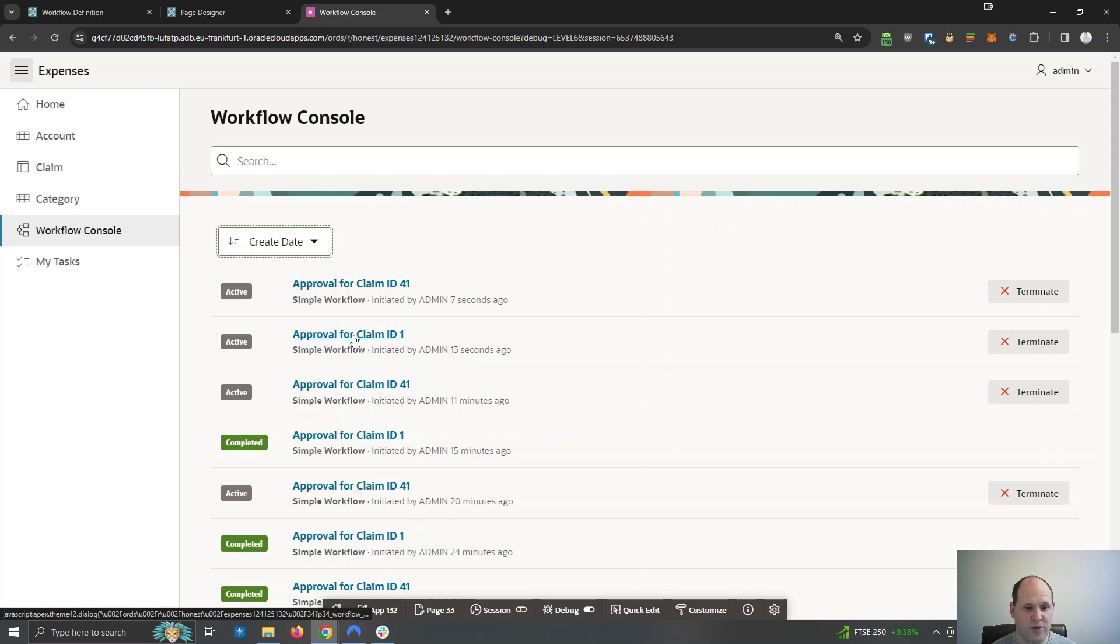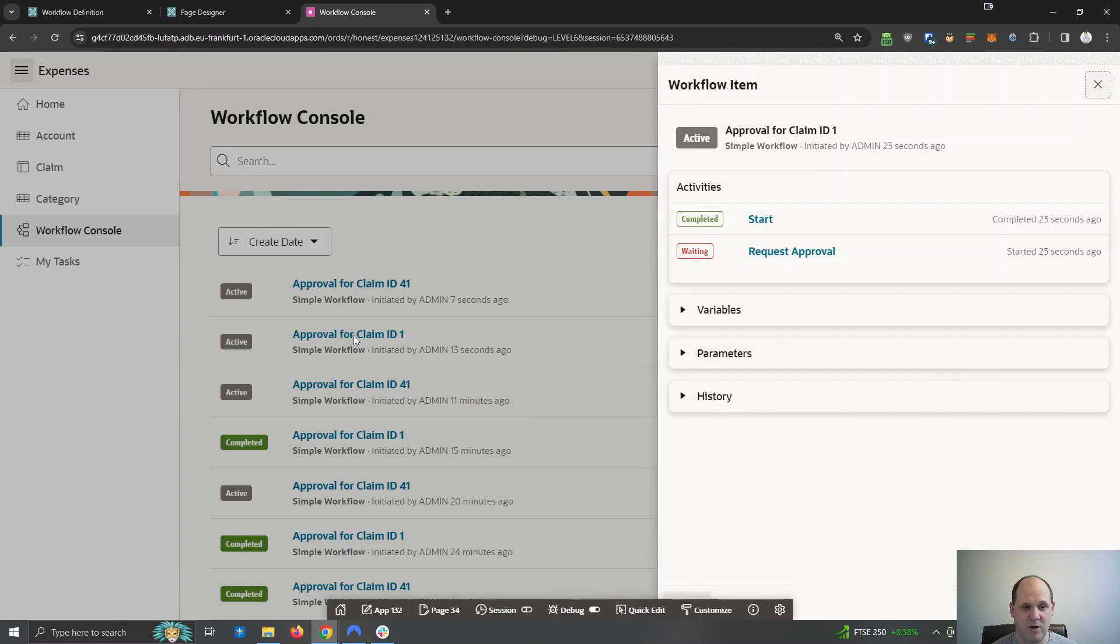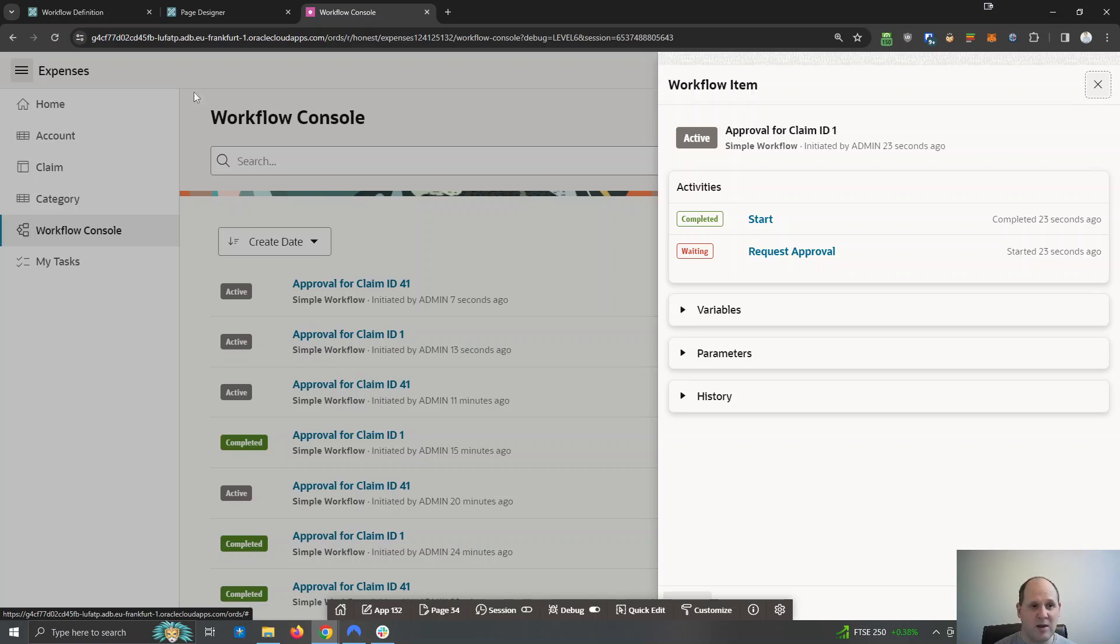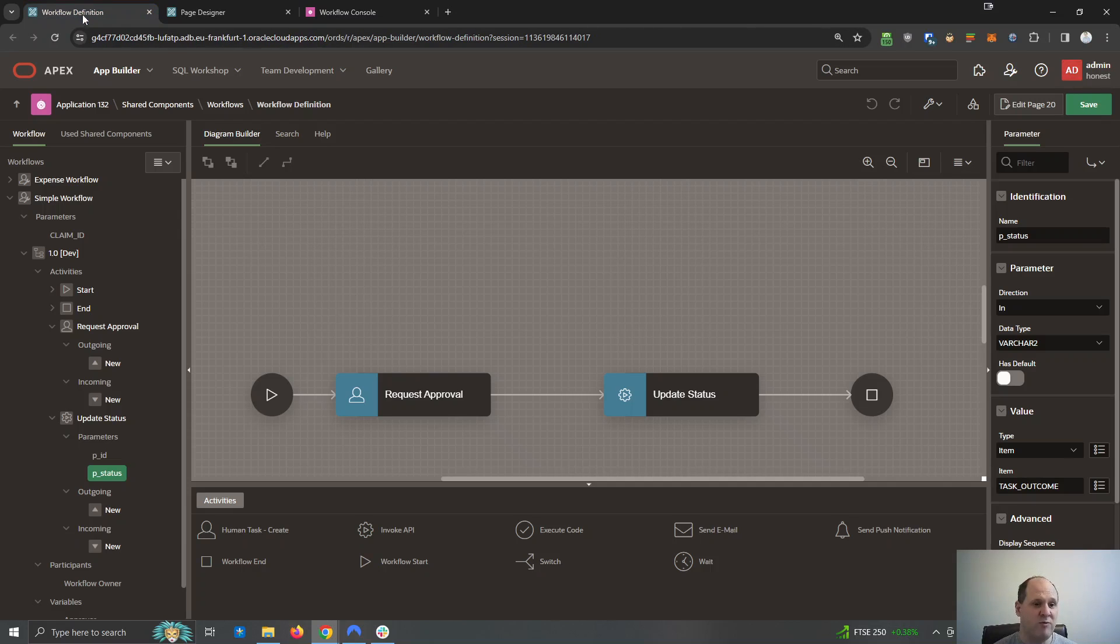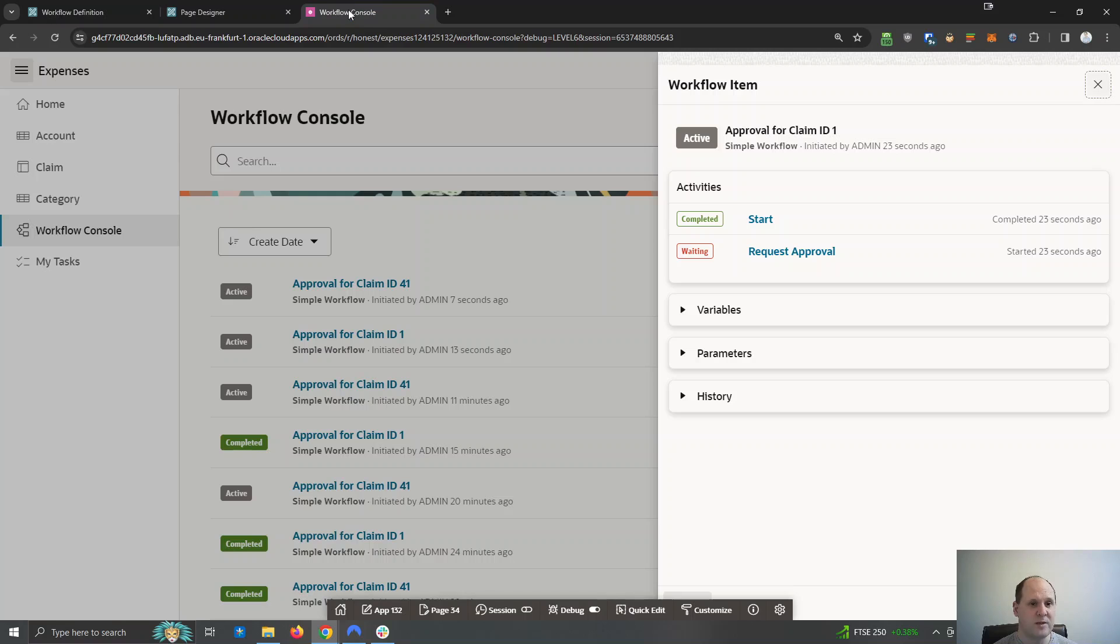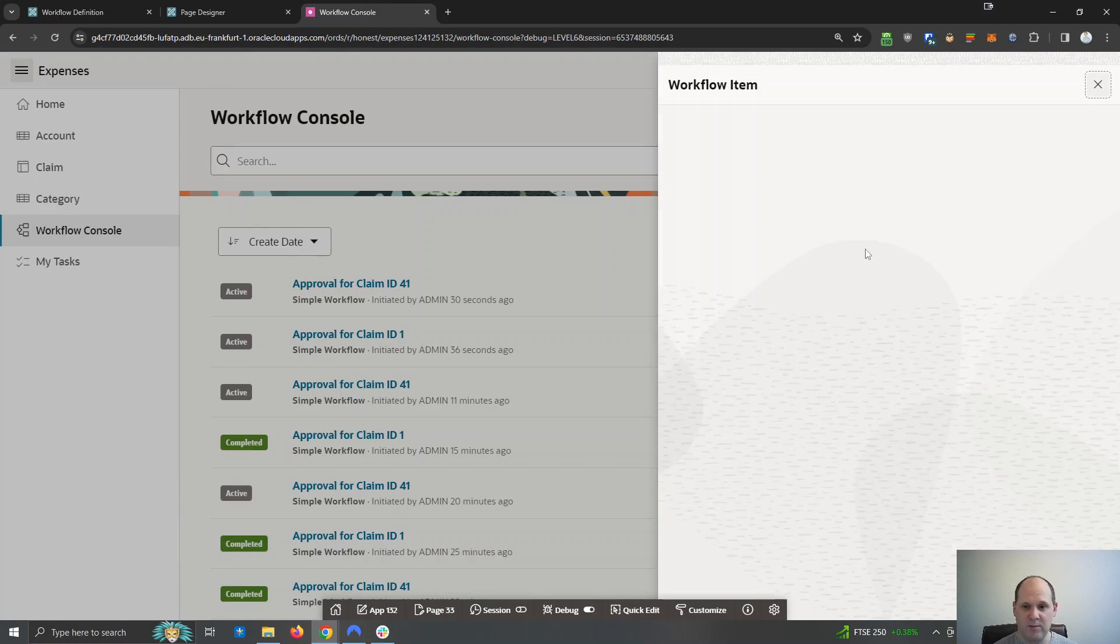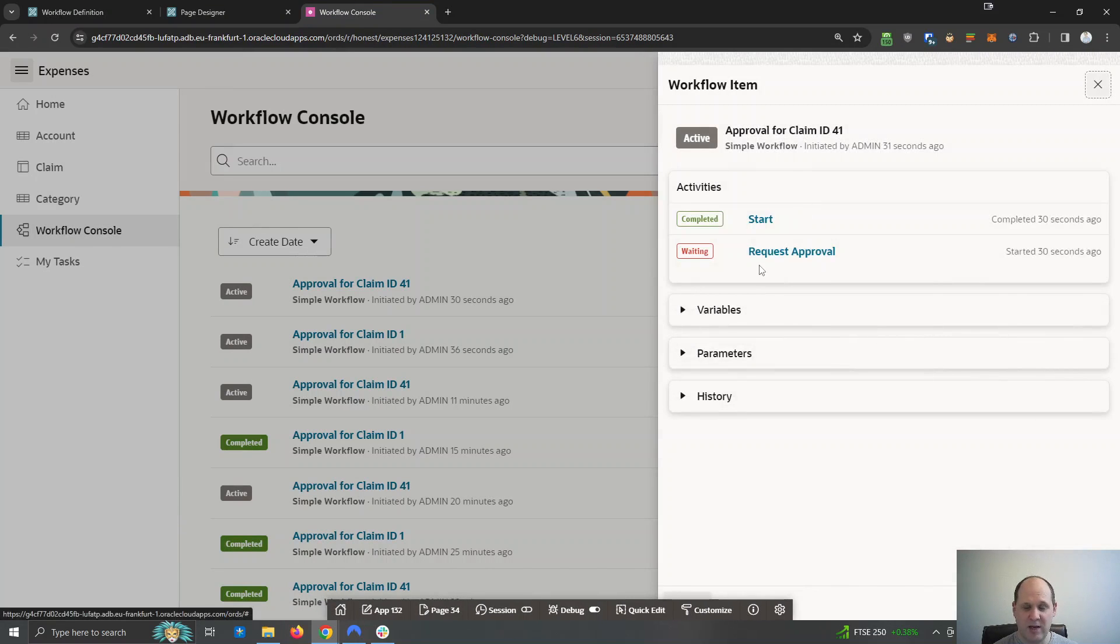Okay, so for this one, we can open up the console and we can see this one started and it's waiting. So these relate to these. It starts and it's waiting for the request approval. And the same for the other one as well. If I open up this one, it's at the same stage.